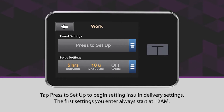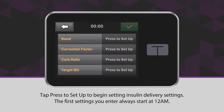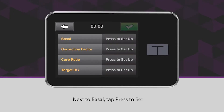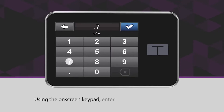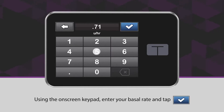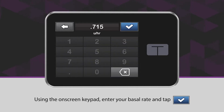The first settings you enter always start at 12 a.m. Next to Basal, tap Press to Set Up. Using the on-screen keypad, enter your basal rate and tap the blue checkmark icon.